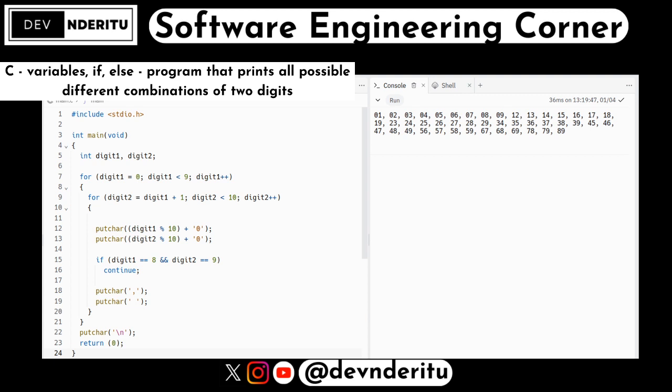The plus '0' converts the digit to its corresponding ASCII character. That's what you need to do when printing digits, to ensure that in any combination — even a single digit like 1 — it appears as 01, 02, 03, as you can see in the output on the right.